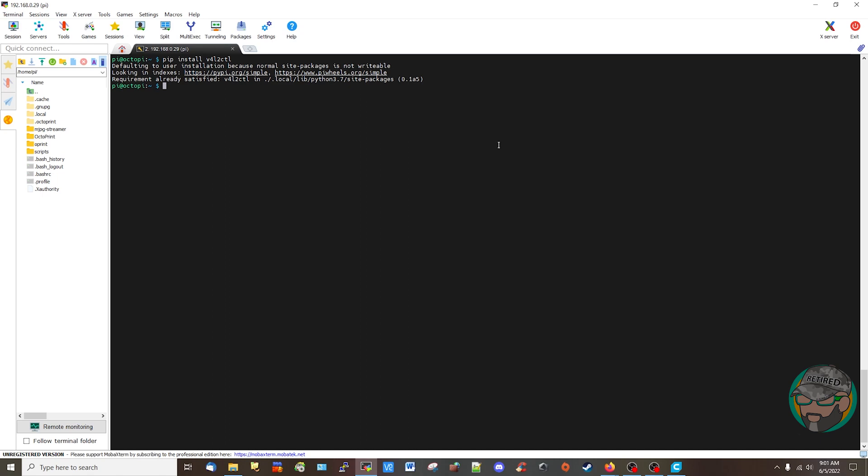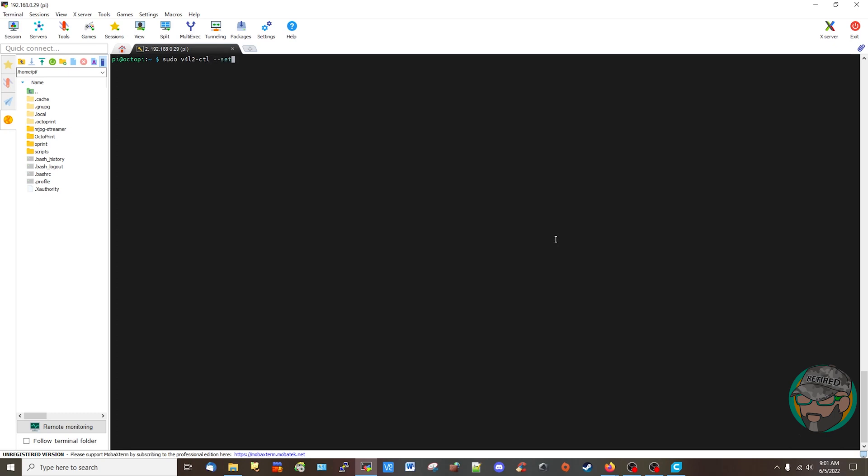Okay, and let's see, let's go for v4l2-ctl, set control focus_auto to zero. Apparently it took, and then set focus_absolute to 32 to make it permanent.